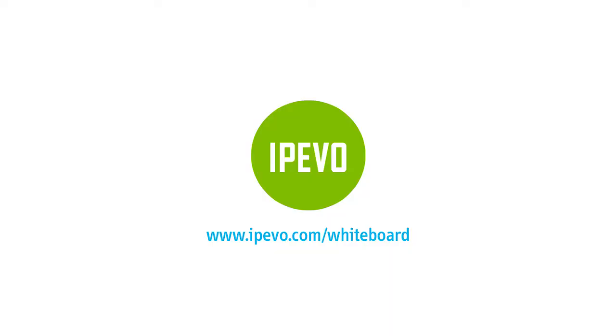We hope you found our whiteboard tutorial videos helpful. For more information, visit our website at ipivo.com or check out the links in the description.